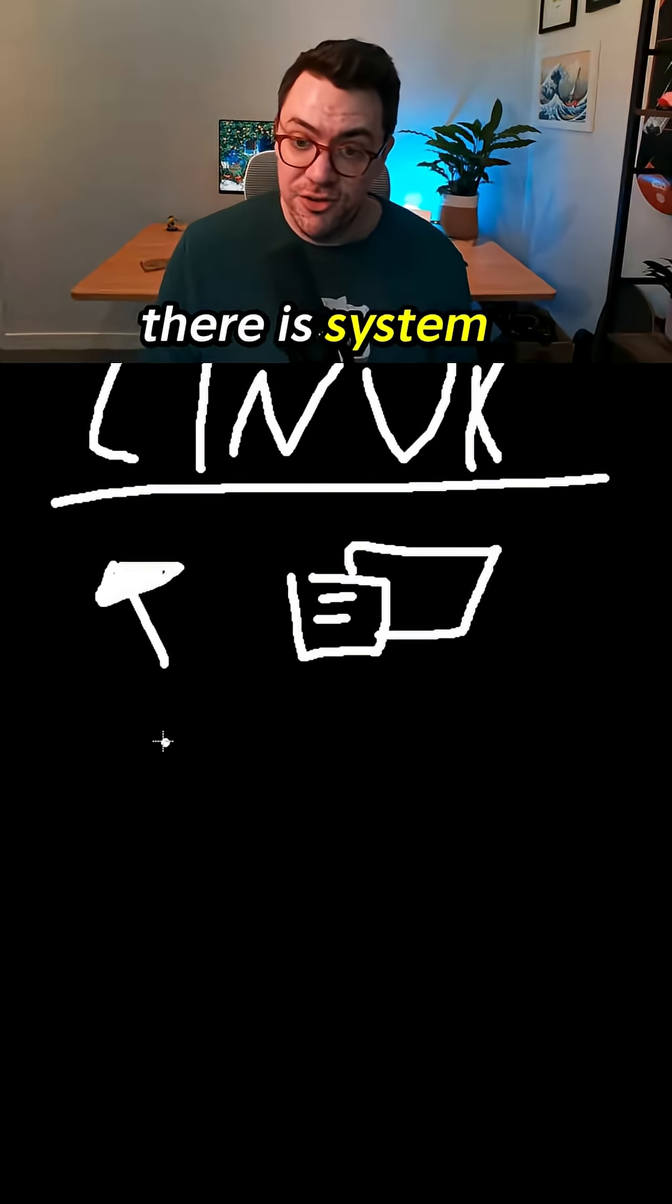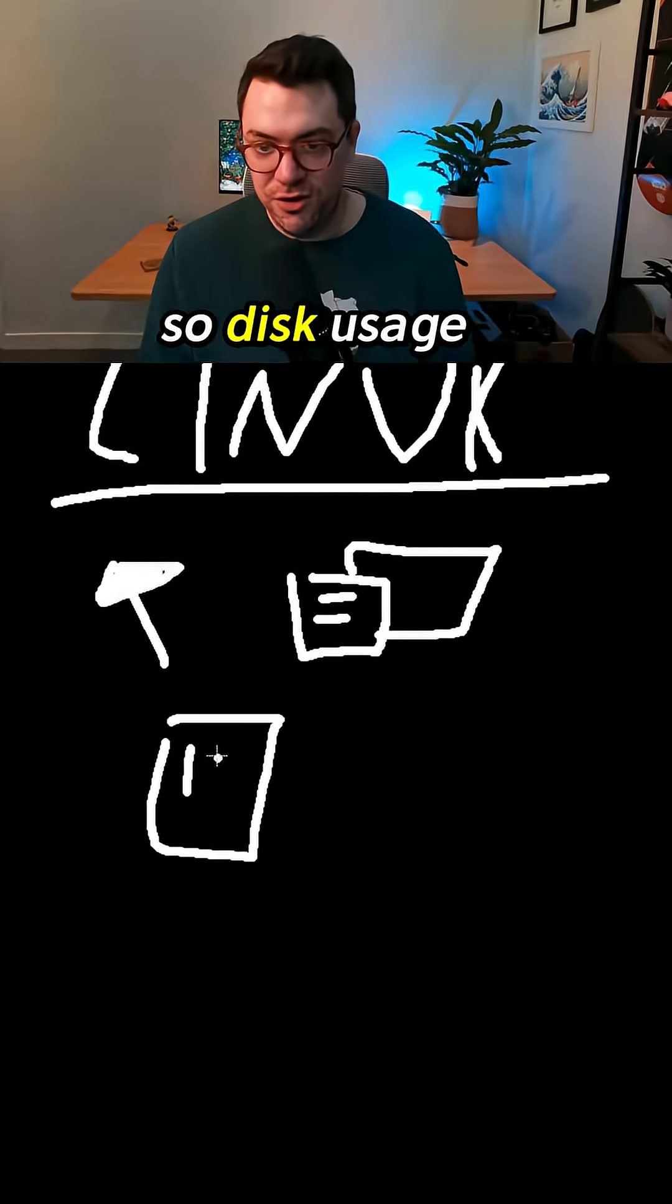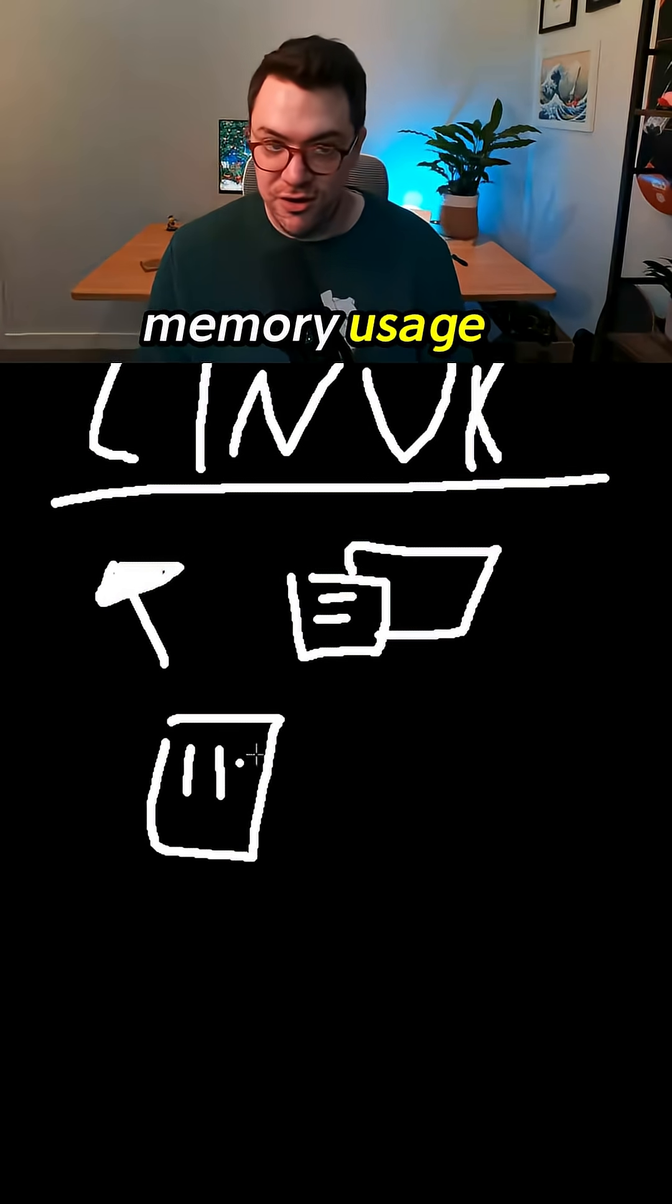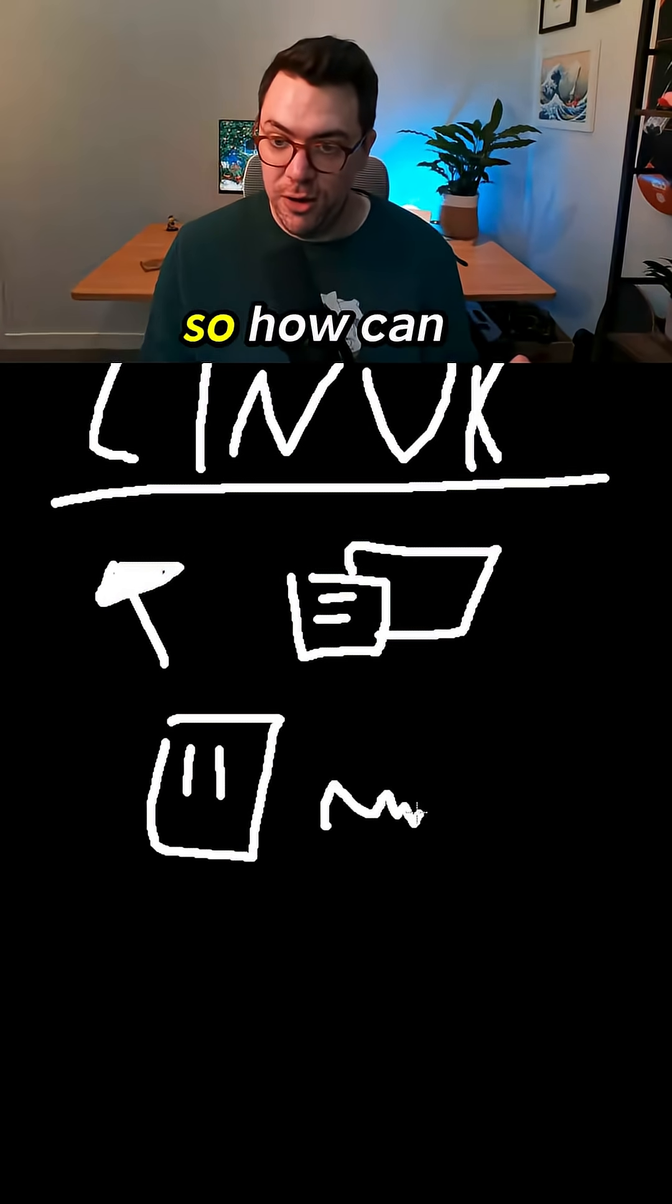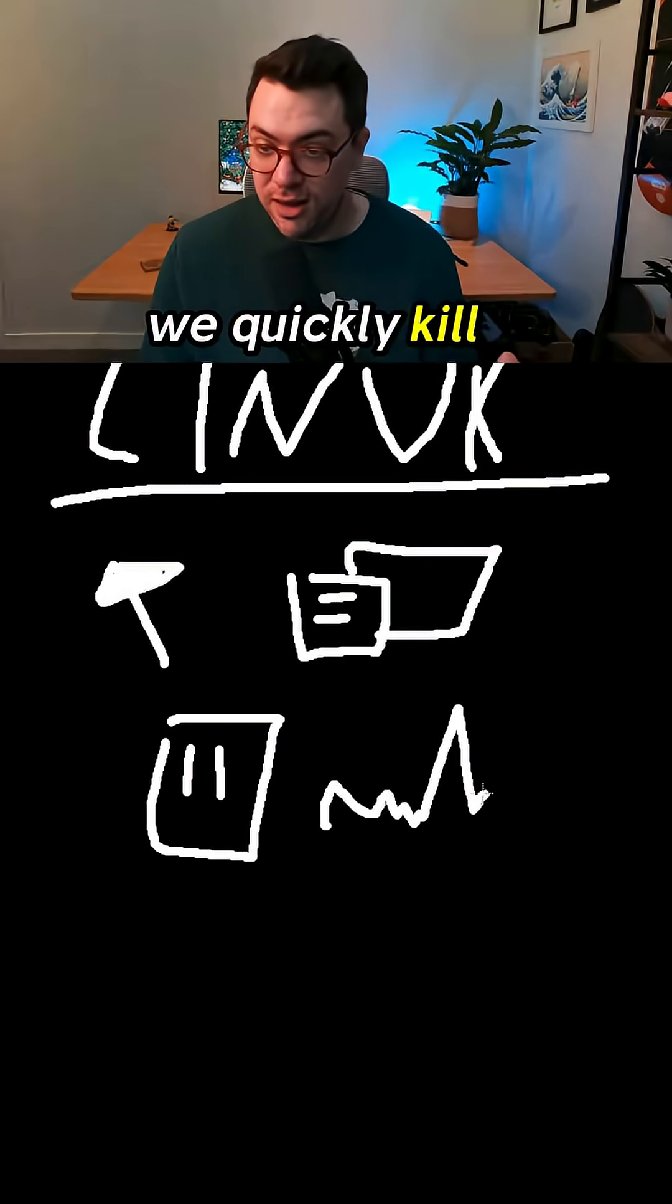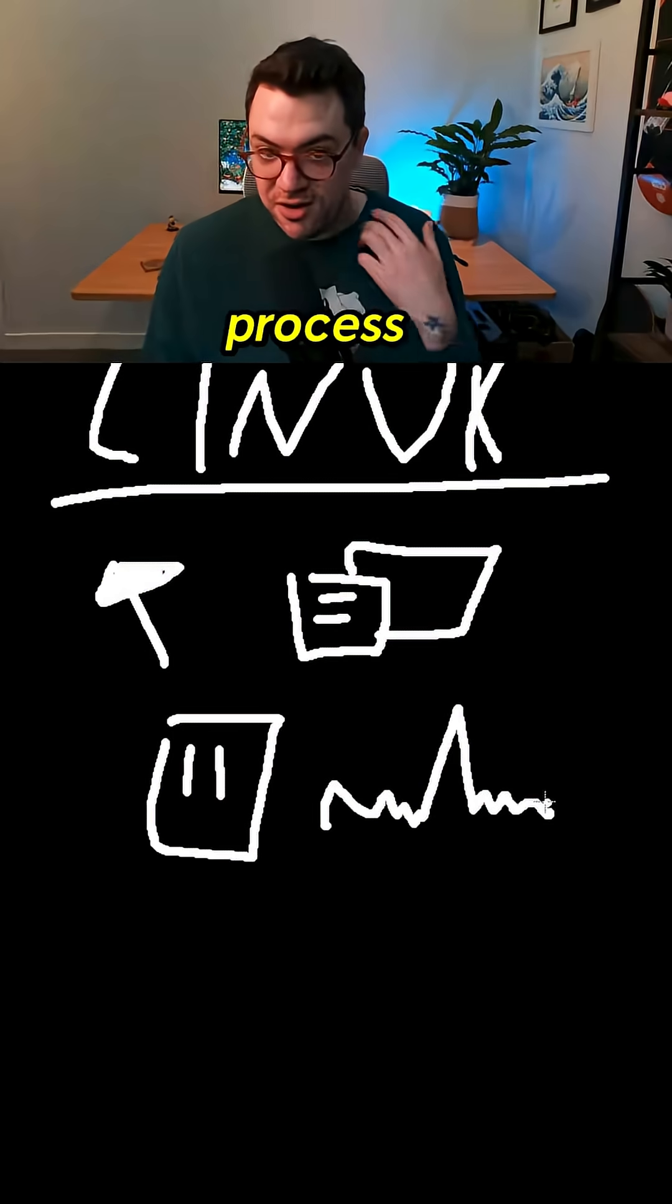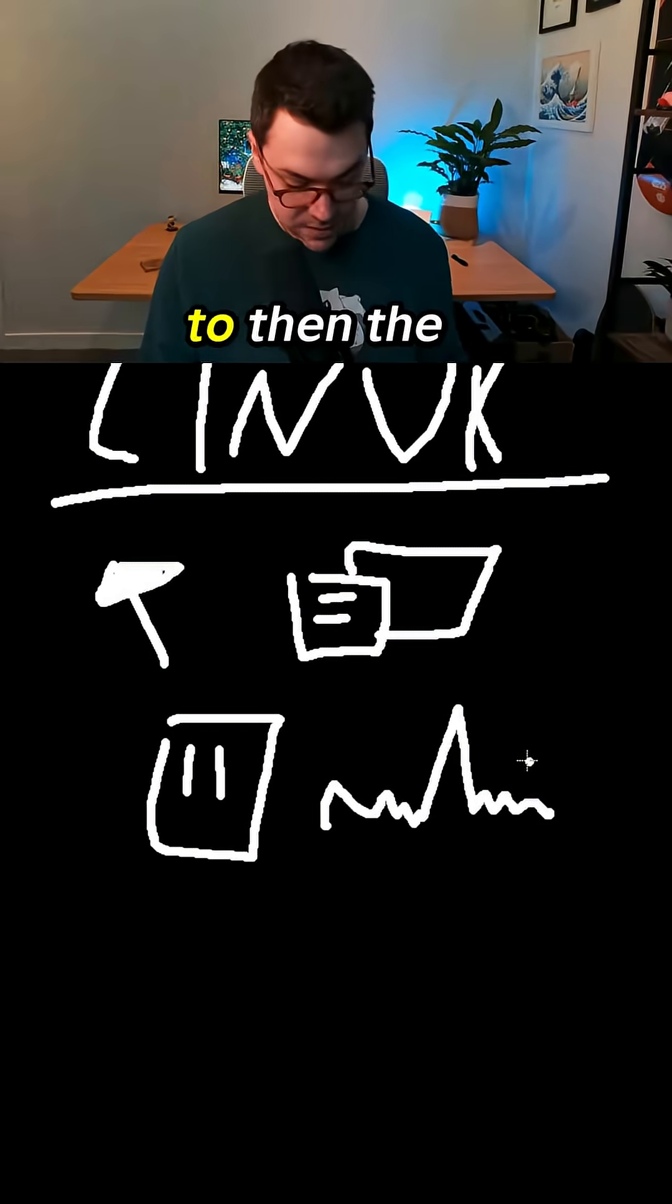There is system information, so disk usage and memory usage. There is process management—how can we quickly kill or start a process if we need to.